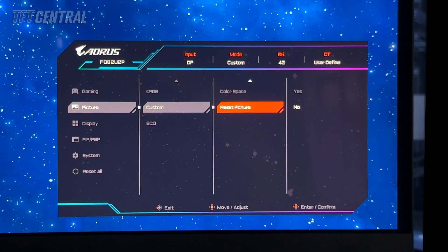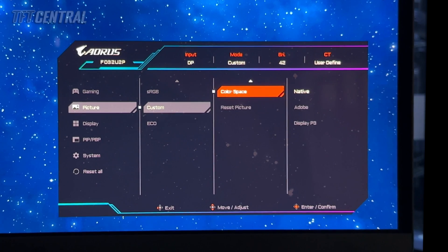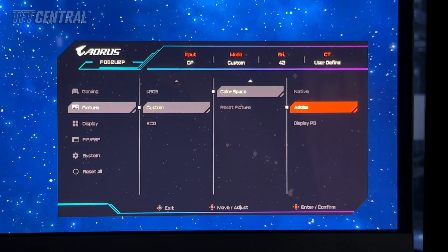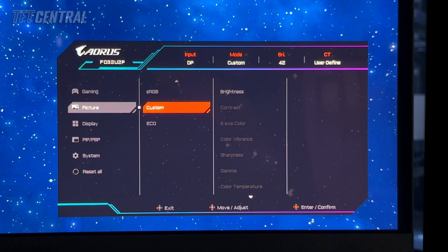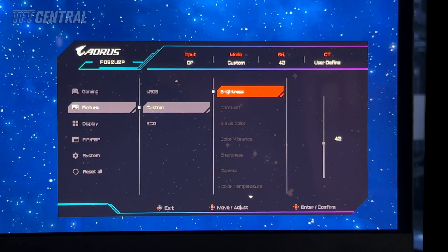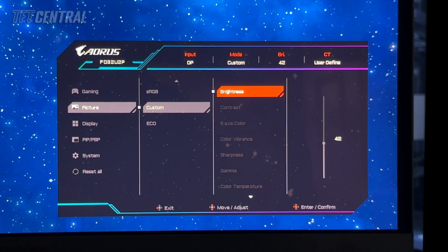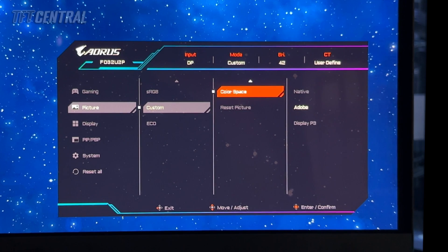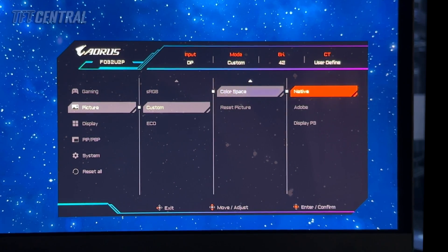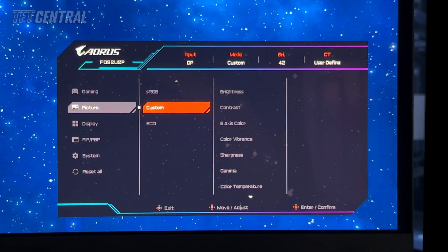The other option is to use the custom mode and then switch your color space to Adobe RGB or DisplayP3 emulation, but you'll find that all the other settings apart from brightness are again locked in those color spaces. So the sRGB, Adobe RGB, and DCI-P3 modes are pretty locked down apart from brightness. Most people will probably want to just use the native mode or perhaps sRGB.